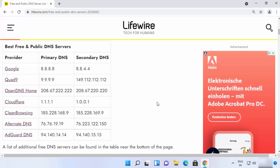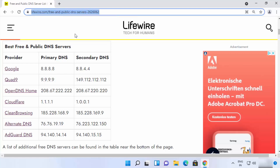I have this list of best free DNS server providers and this link I'm going to put in the description of this video, so you can directly come to this link and decide which DNS provider you want to use. You can see all these DNS providers provide free DNS servers and you need primary and secondary DNS IP addresses for changing your DNS server.